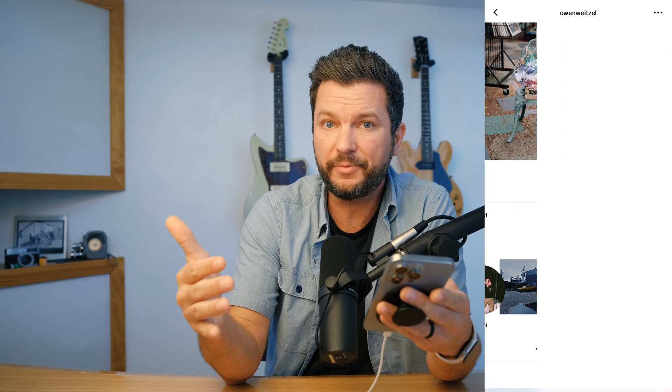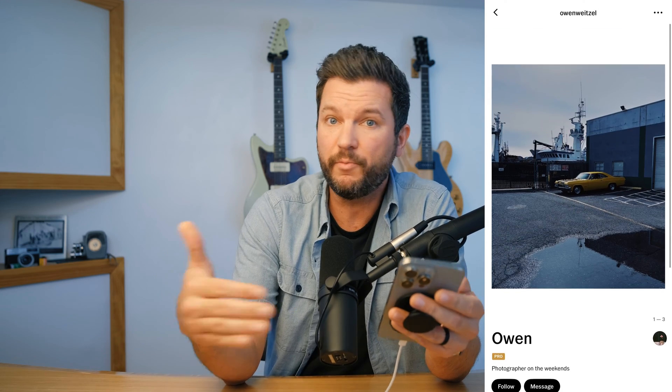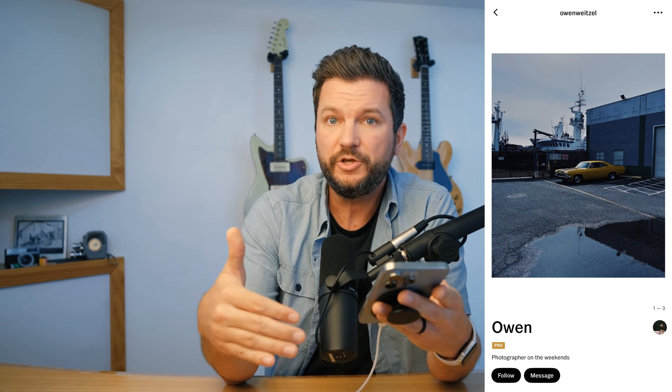A great feed needs great creators, and thankfully there's a lot to find here. If you scroll down a little bit, the suggested user carousel will have new suggestions for you every session. You can tap on them to see their profile, view their work and reposts, and anything else they've shared about themselves. If you want to see more of their work in your feed, you can go ahead and follow them.